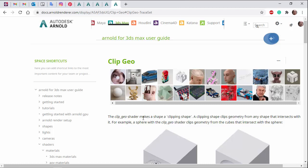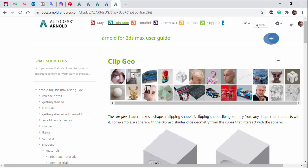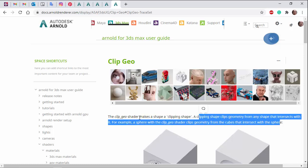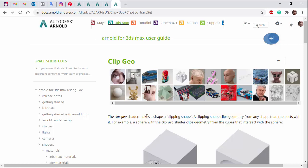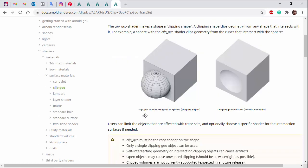So the ClipGeo shader makes a shape, a clipping shape. The clipping shape clips geometry from any shape that intersects with it. So in this example, we've got a ClipGeo shader assigned to the sphere, and you can see the effect that's happening on the cube.